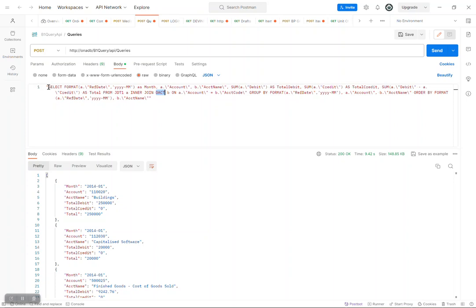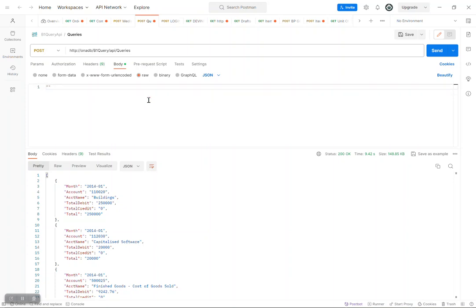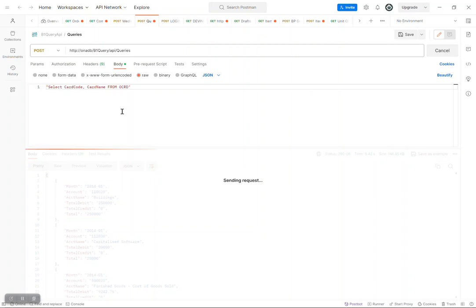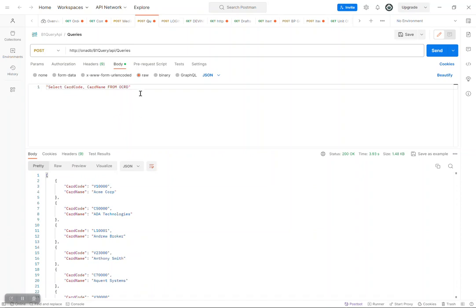So if you want to write any other query, you can just come here. I'm going to do a select — let's say card code, card name from OCRD. I'm going to send a request and I'm going to get back the response as a JSON object. Of course, this may not be necessary because you still can achieve this using OData or SQL queries via the service layer. You can also write almost any complex kind of query that you would want, and retrieve items from almost any table. The good thing about this is you can give it to other developers and just give them a token they are supposed to use, and they can get almost anything they want from SAP Business One.